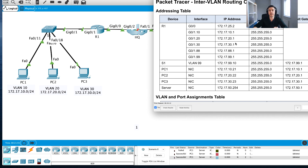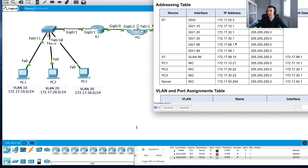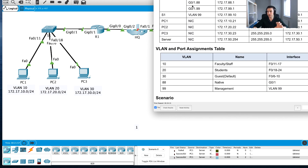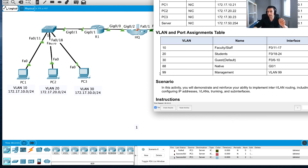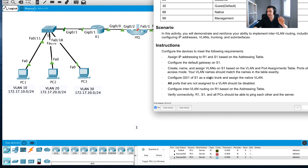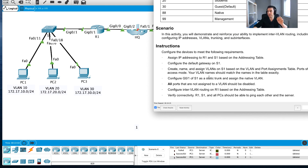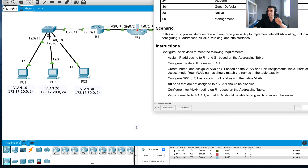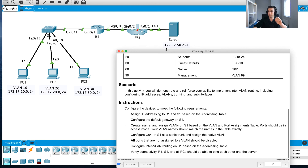That's a wrap on this inter-VLAN communication challenge. I configured all the sub-interfaces, the Layer 2 VLANs on the access switch, disabled unused ports, set the default gateway, and verified communication between different VLANs and to the server. I hope that's helped - thanks for watching.